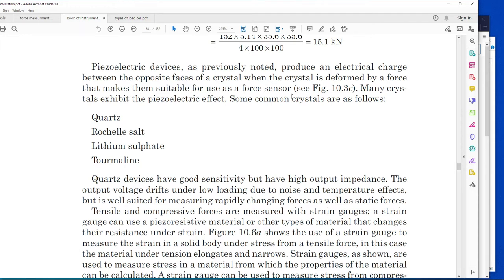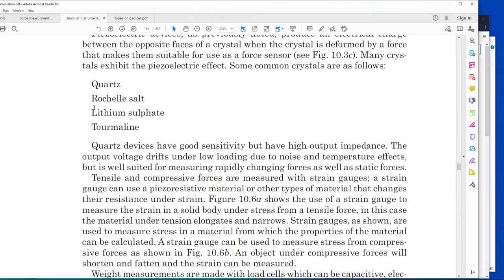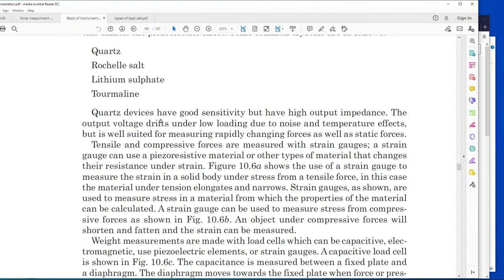Many crystals exhibit this piezoelectric effect, such as quartz, Rochelle salt, and lithium sulfate. Quartz devices have sensitivity but they have very high impedance - high resistive impedance. The output voltage under low loading is susceptible to noise.